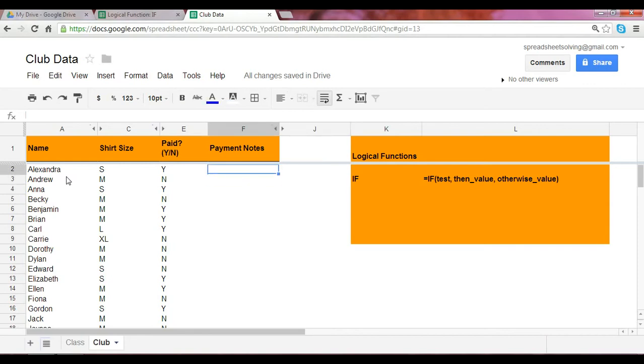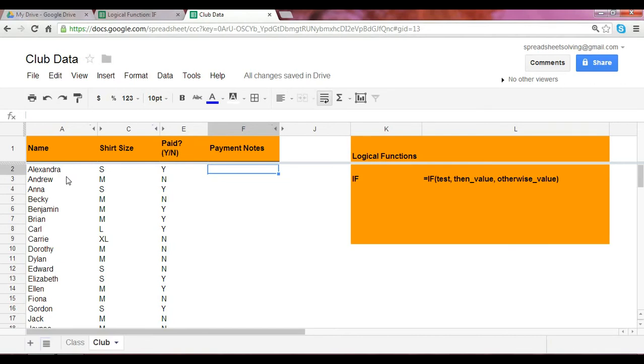Well, here's an example. Let's say for payment notes we want to indicate in text whether they paid or owe money. We can specify that using an IF statement.